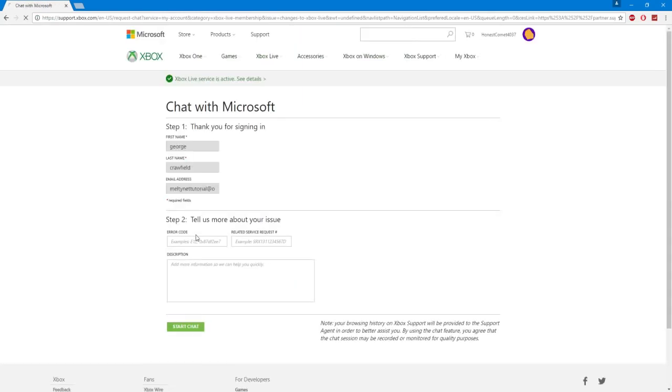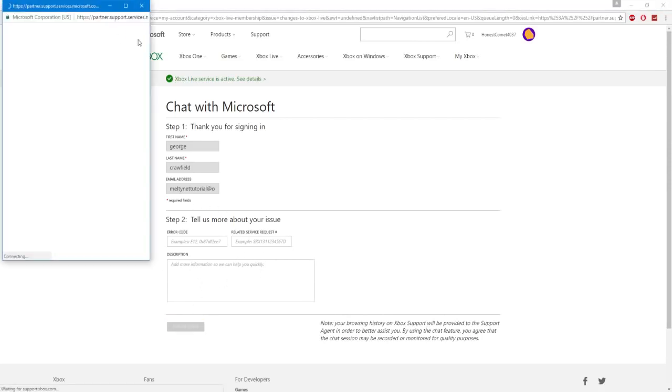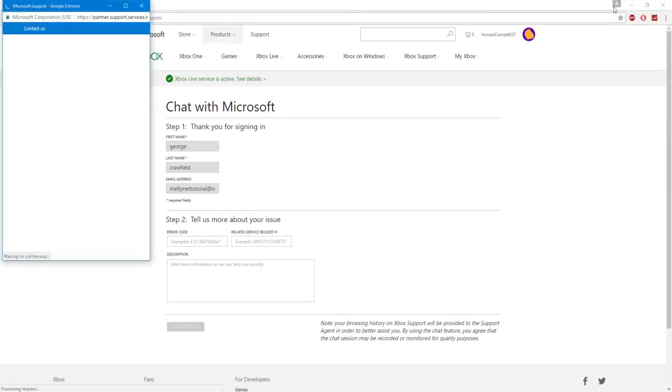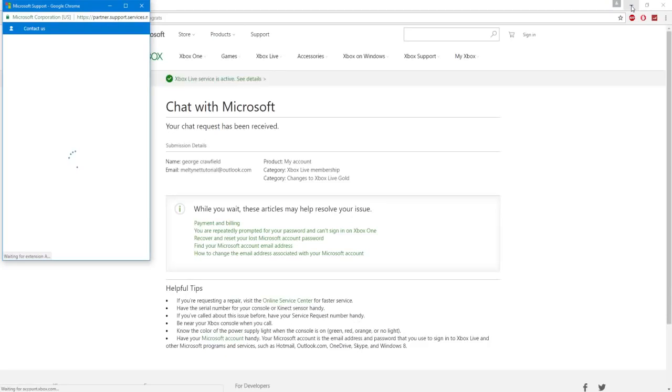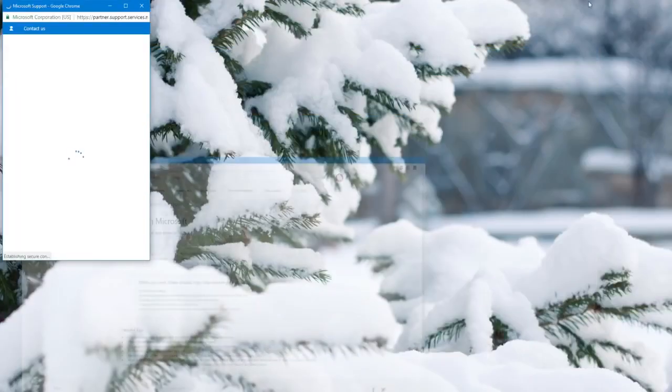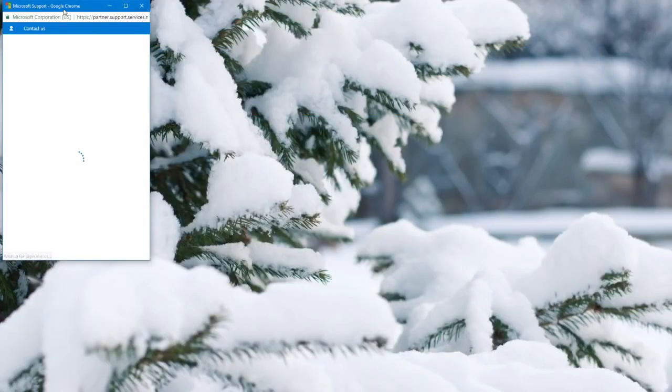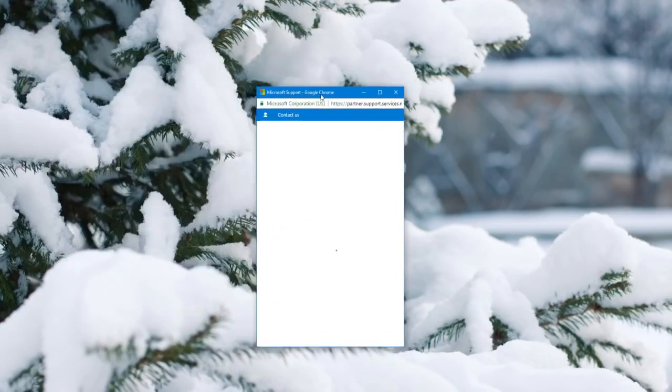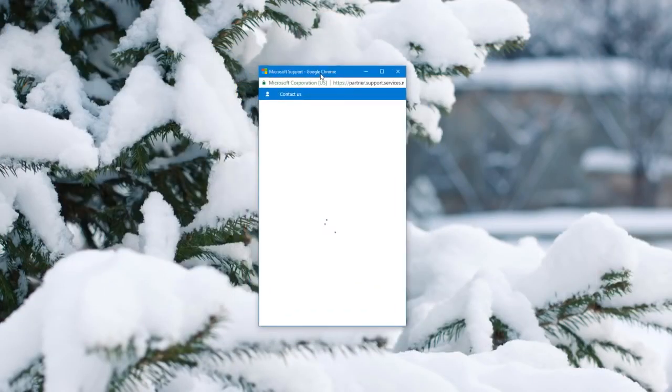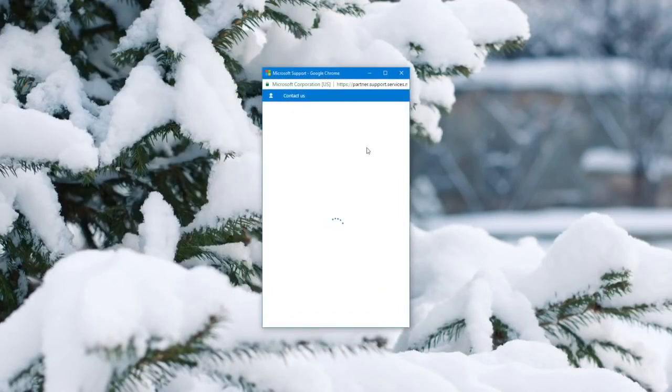Once you do that it should ask you to enter information. Don't worry about it, just start chat. So now once that chat opens you can minimize the page and go to the chat window. So now we're going to talk to an Xbox Live representative and basically make them give me a code.